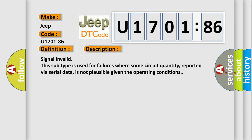Signal invalid. This subtype is used for failures where some circuit quantity, reported via serial data, is not plausible given the operating conditions.